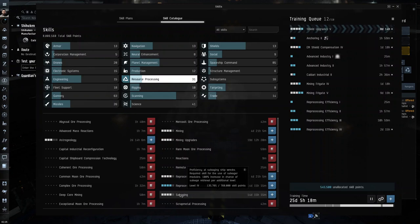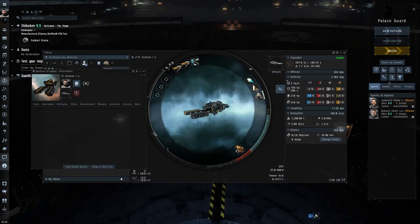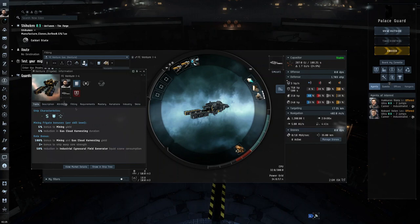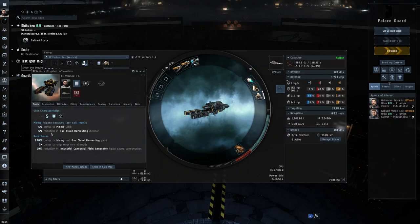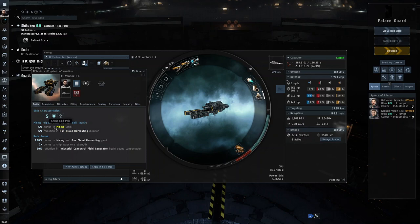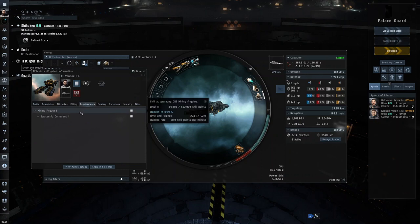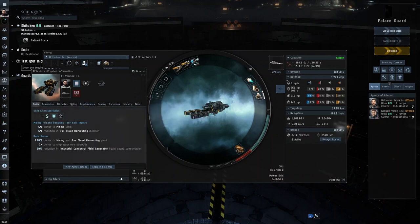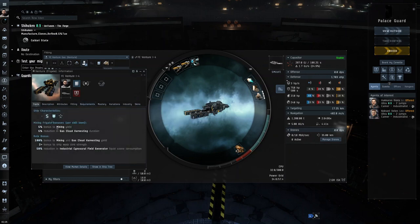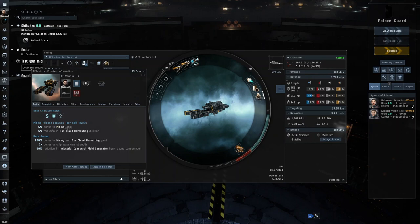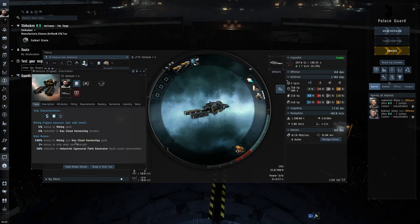If we show info on the actual ship and then click requirements, let's look at the traits. There's a 5% bonus to mining yield per level. The requirements you need are Mining Frigate and Spaceship Command. Every time you train Mining Frigate up a level, it gives you a 5% bonus to mining yield or gas cloud harvesting. If you train it to level two it will add an extra 5% which will be 10%, and it will keep adding extra percents to the previous one, so this will stack up over time.